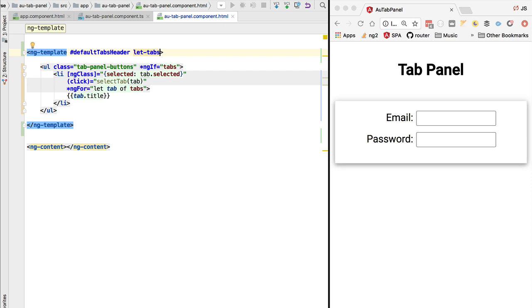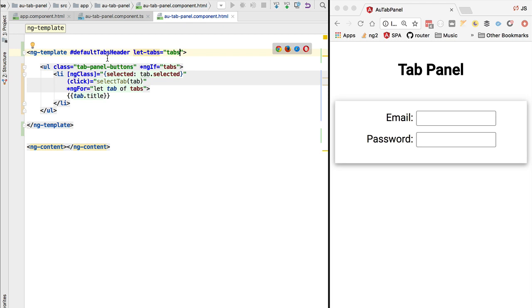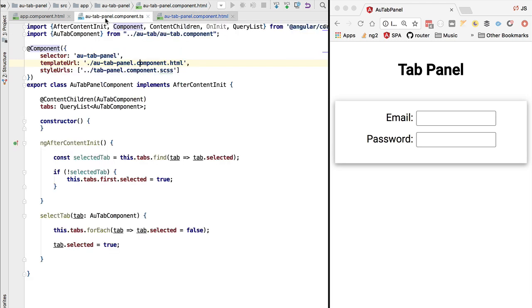We are going to define here an input property for this template. We are going to call it tabs and we are going to pass it in the tabs variable of our component. Notice that here the input parameter variable of the template is named tabs, which has the same name as the component member variable tabs. These are actually two separate variables that could have two completely different names.